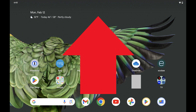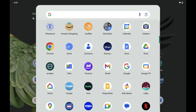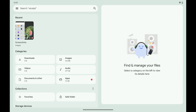Step 1: Swipe up from the bottom of your Android device's screen to open the apps menu. Step 2: Find Files in this menu and then tap Files. The Files screen opens.